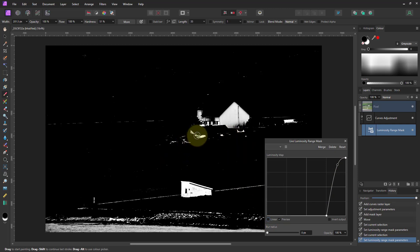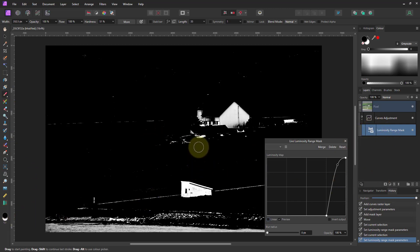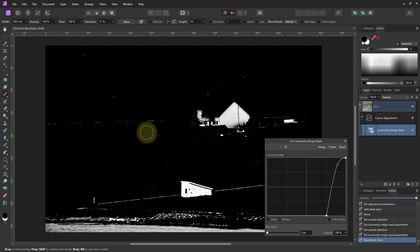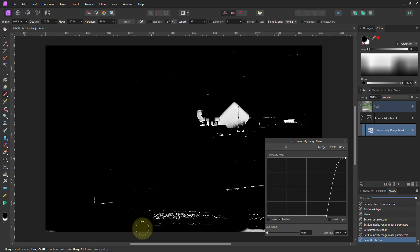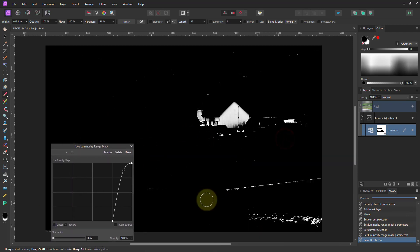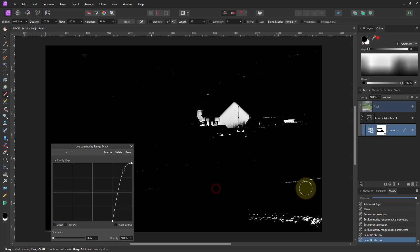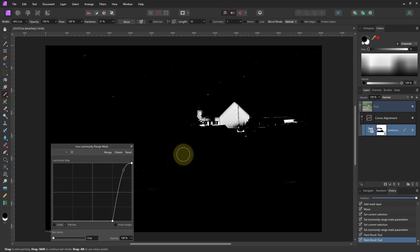But what about these areas here? Well, again, if I got a black mask, I can paint on that luminosity range mask here. And this adds a mask to it so I can paint over those areas that I don't want. So I can just take those out and now I know that I'm applying this just to the house. I can see exactly where it's being applied.